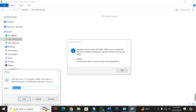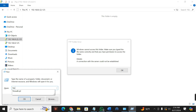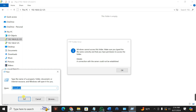When you type in Run, it will display this interface. Then you type in firewall.cpl and press OK.